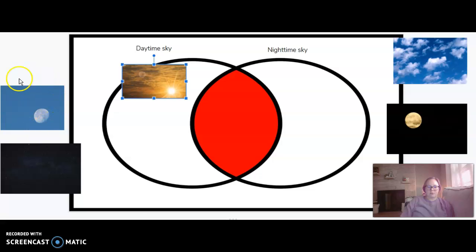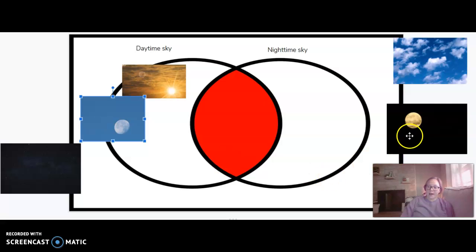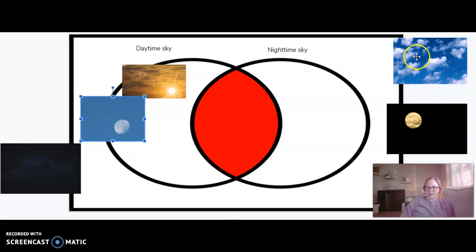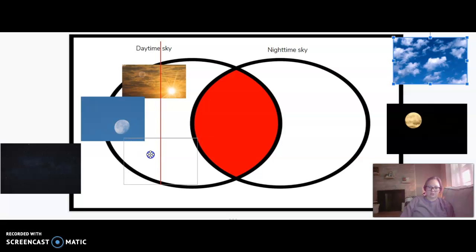What about this picture of the moon? It has a blue sky and there's a moon. Does that belong in the daytime sky or the nighttime sky? If you guessed daytime sky, you are right — there is a blue sky behind it, so we know that is during the day when the sun is out. The other pictures are black, so those are going to be the nighttime sky. Let's think about the clouds. Is that daytime or nighttime sky? We see clouds during the daytime, so we're going to put that over here in the daytime.